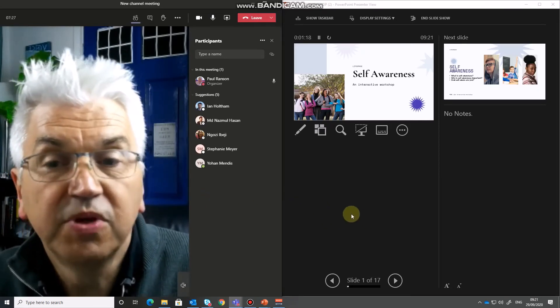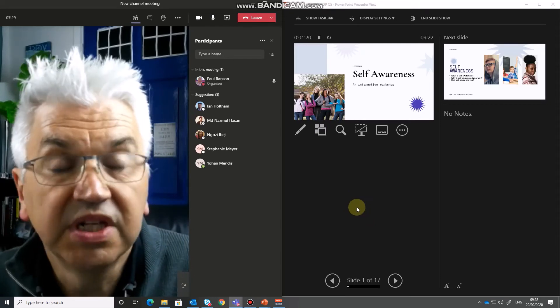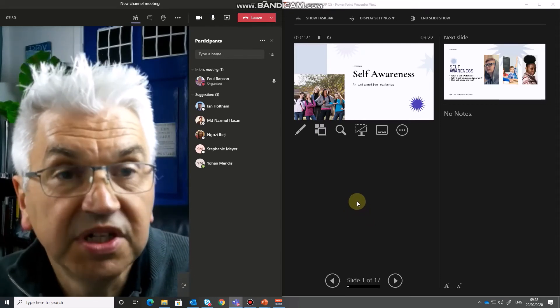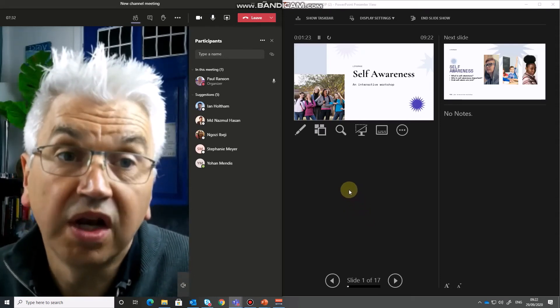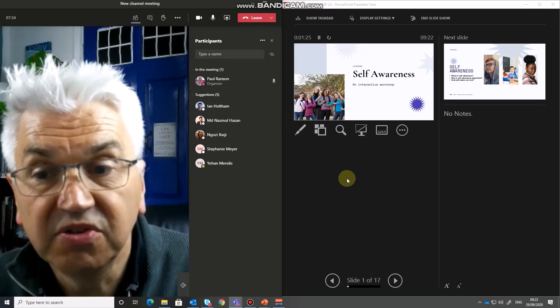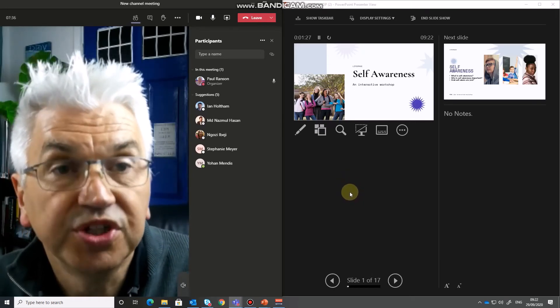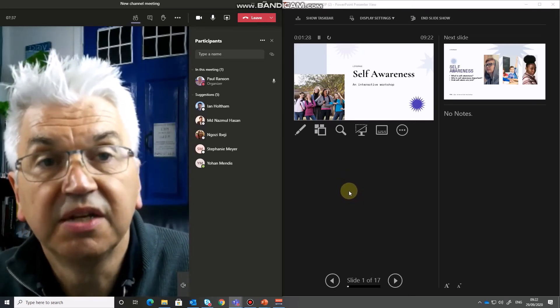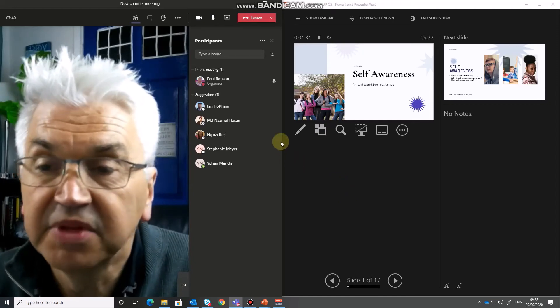So now we've got both screens available we are presenting but we're only presenting locally. So what I need to do now is to share the output of the PowerPoint so that my audience can see it.